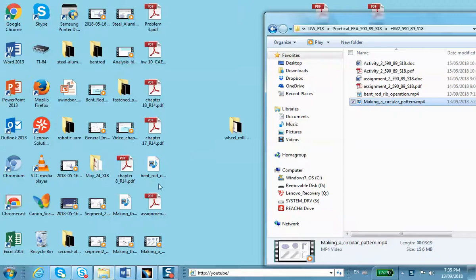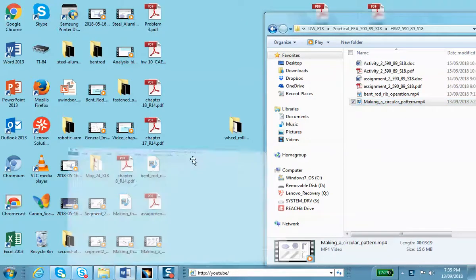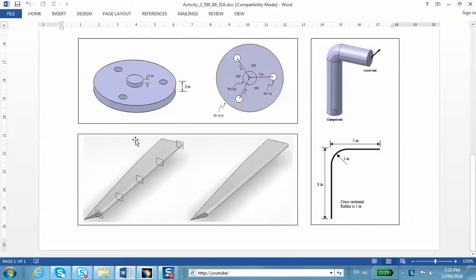Hello everyone, I'm going to be making a third video clip today which is the bottom left corner model. This is from one of the activities in week number one lab.